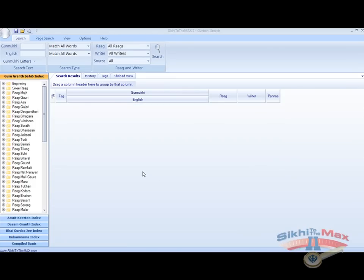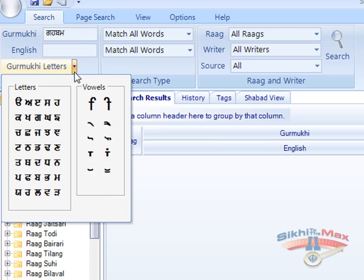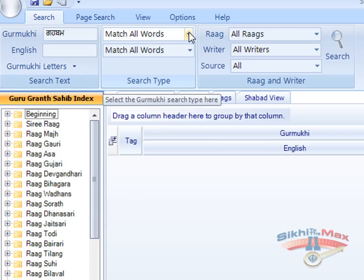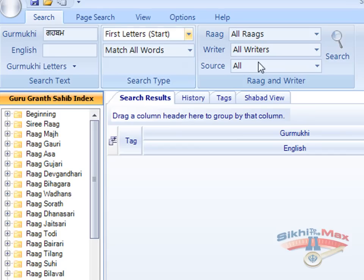We can search for a Shabad using the initial letters of each word in Gurmukhi. For example, if we want to search for the Shabad Gursik Har Bollo Mere Pai, we can take the initial letters of each word. We can type them in or we can use the drop-down Gurmukhi letters.